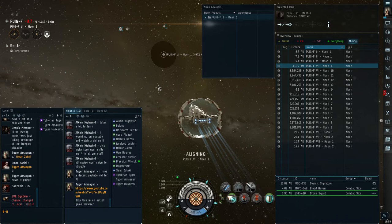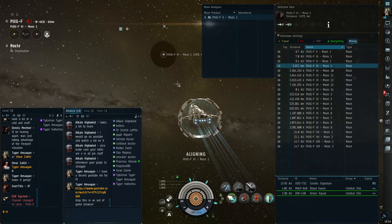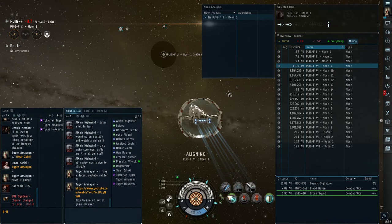All right everyone, this is a tutorial video for EVE Online on how to scan or probe moons. Moon mining is used to make Tech 2 modules, parts, and components.